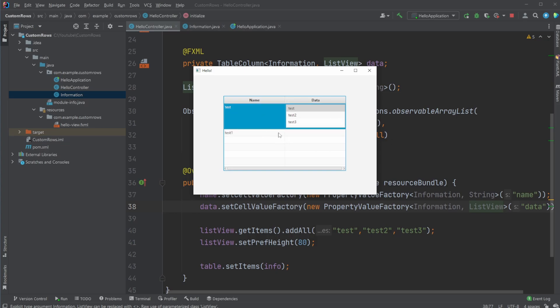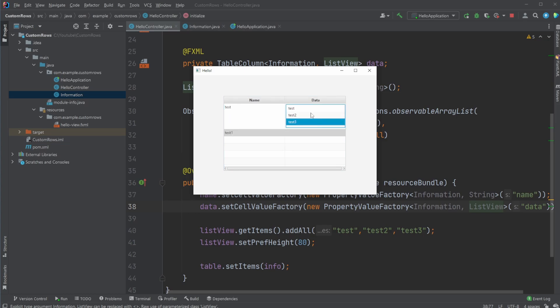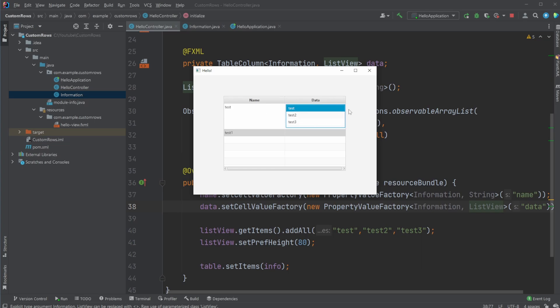And how we define this is actually just very simply that in JavaFX we can't really define the height of a row, but what we can do is define the height of our list view, for example, and then whenever our list view is a child of our table view, that table view is then going to fit to our list view. So because we're defining the height of our list view, we are then able to define the height of our table view.